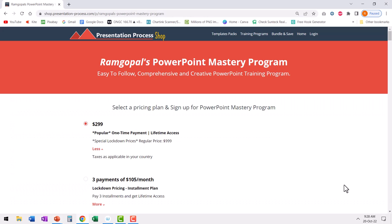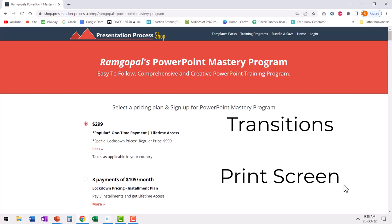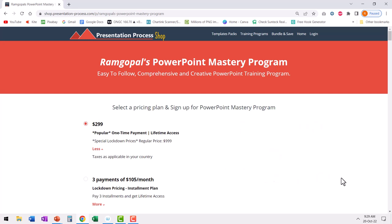Most training programs teach you how to use transitions and how to use print screen, but very few people think about putting these two things together to create effects like the ones I showed you — that is creativity. You will learn how to use PowerPoint in a creative way in Ramgopal's PowerPoint Mastery Program, which is easily the most comprehensive and creative PowerPoint training program available online. I'll leave a link in the description box below. You can click the link, check out more details, and if you think this is the right one for you, you can join the program.